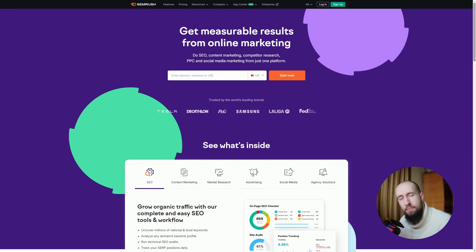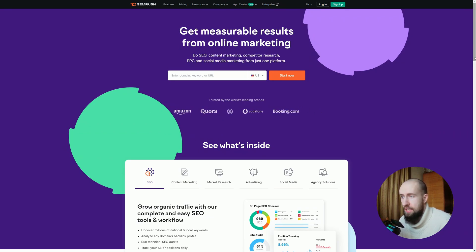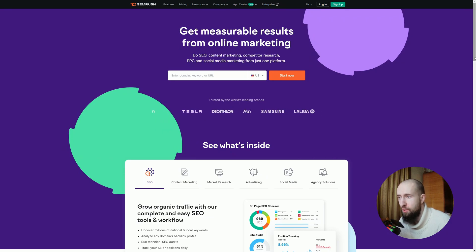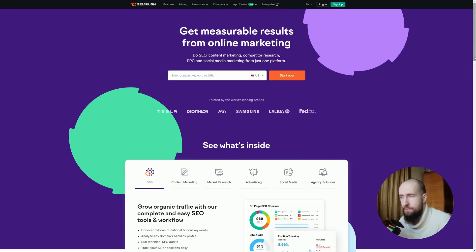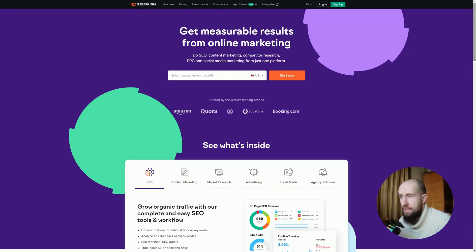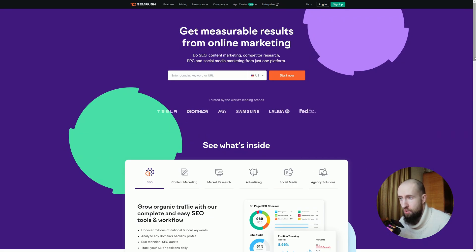SEMrush's Keyword Magic Tool provides detailed insights like search volume, keyword difficulty, and related terms. It also offers competitive analysis showing what your rivals rank for. Plus, you get updates on SERP features like featured snippets or People Also Ask.